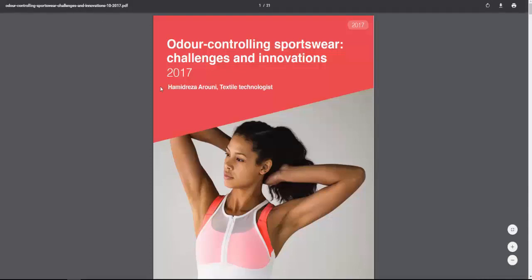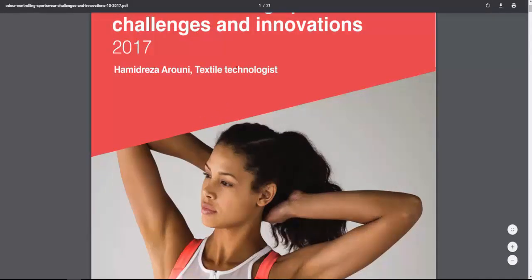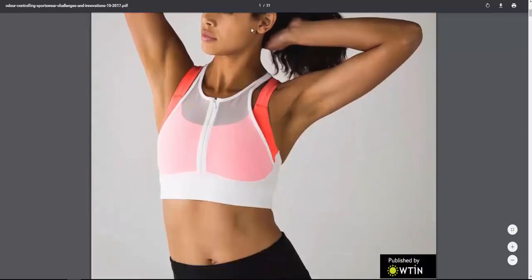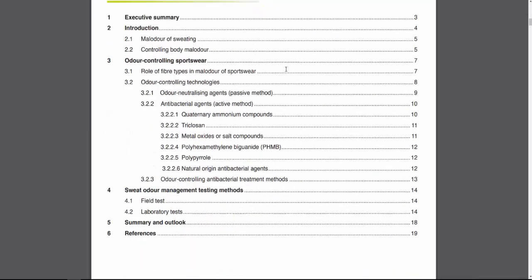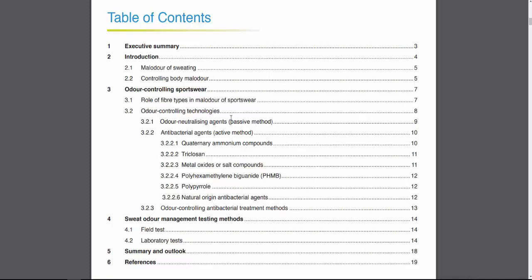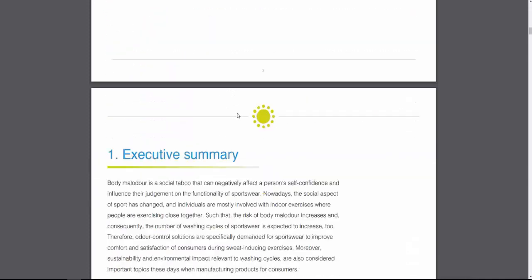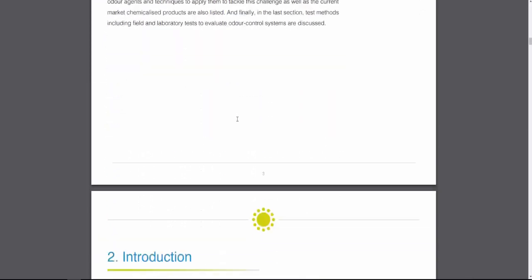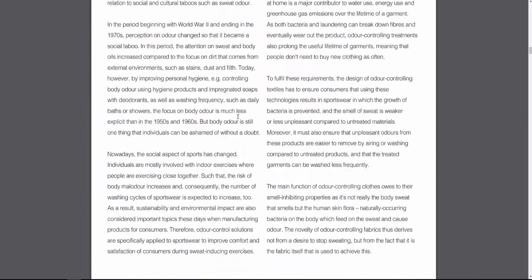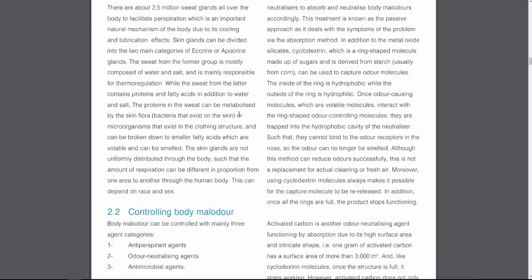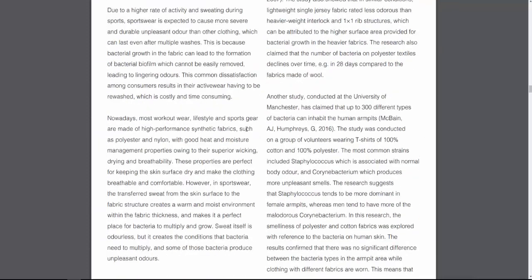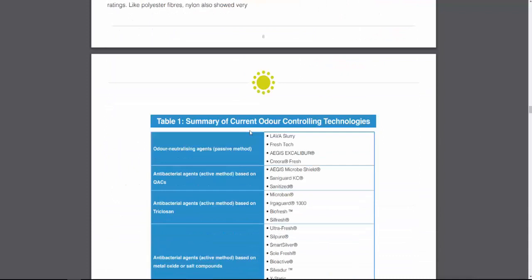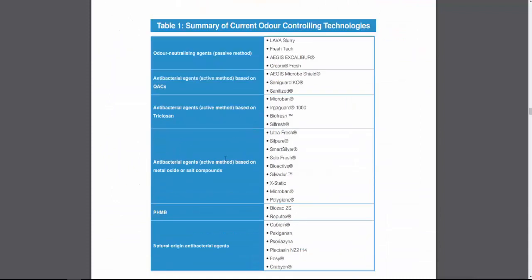If I just zoom in, you can see this report is just over 20 pages long — so these are quite comprehensive. There is the contents page showing everything covered. If I scroll down you can get an understanding of the level of detail we go into, covering all the backgrounds and technical elements, including a summary on current odour-controlling technologies.